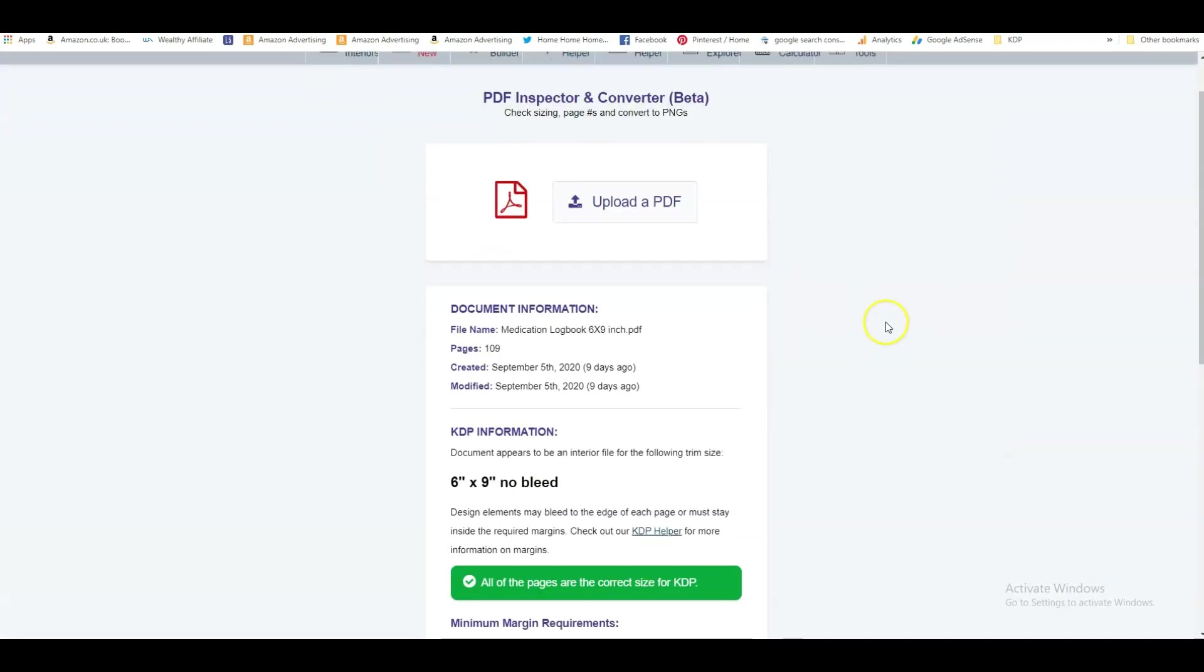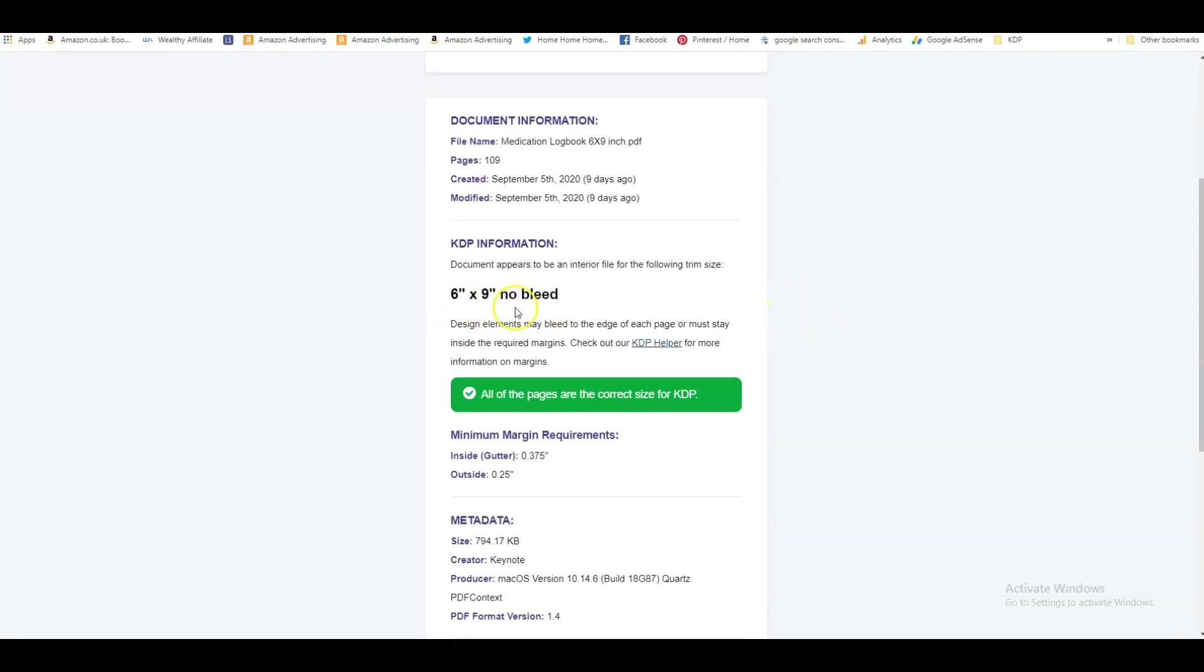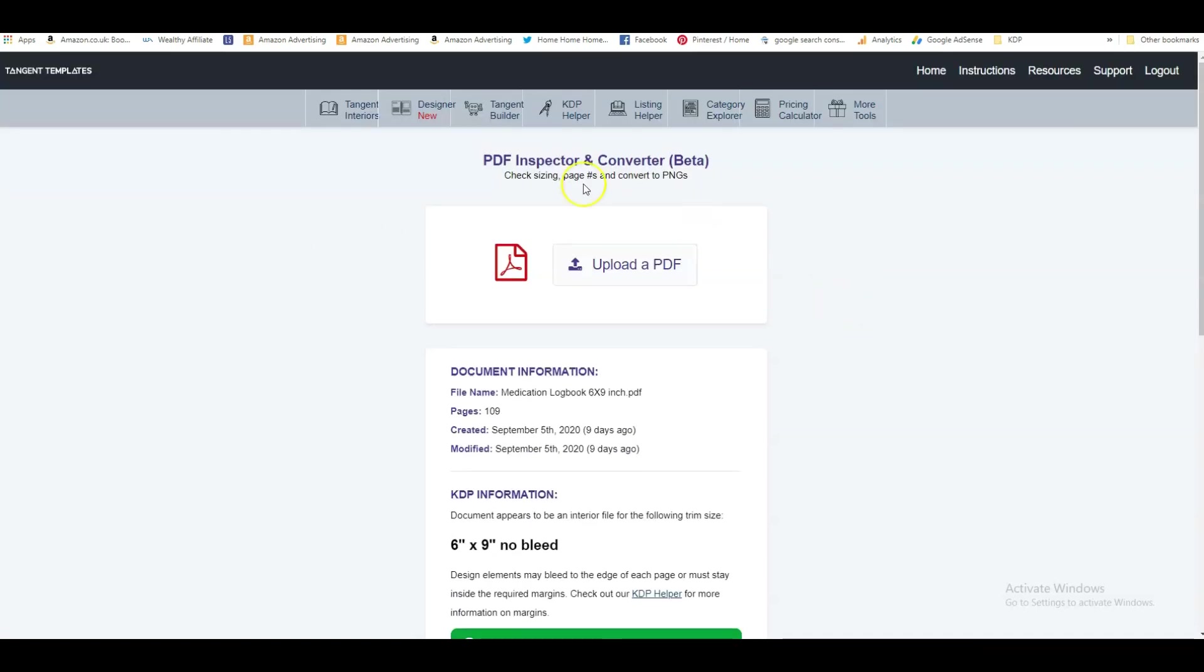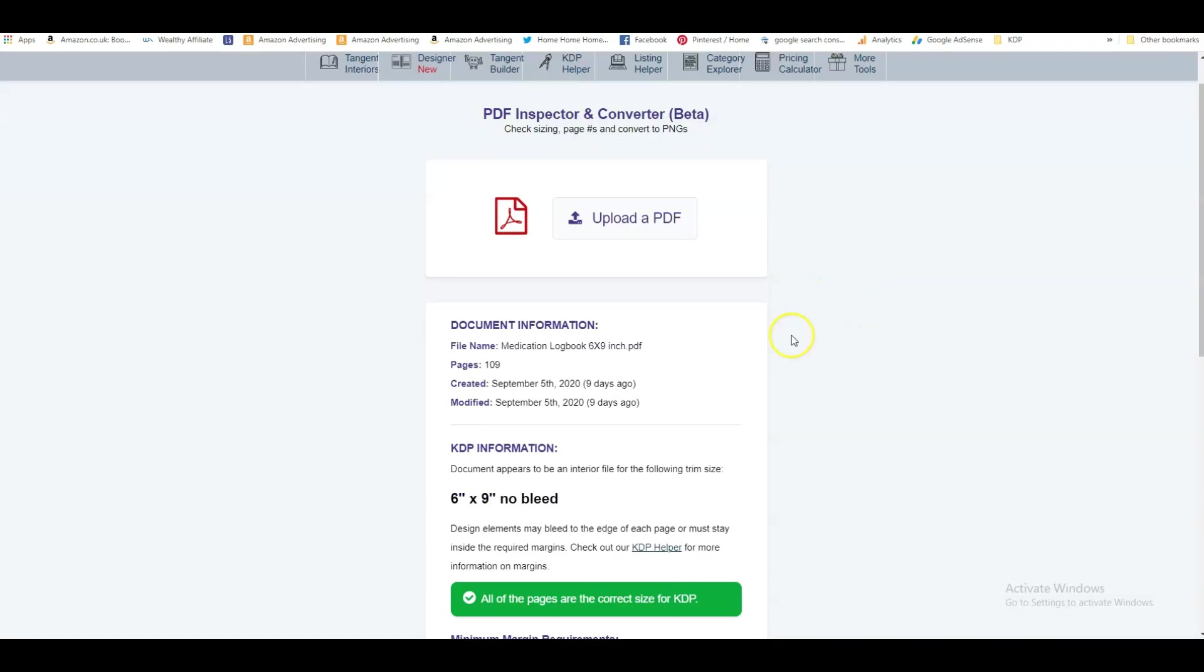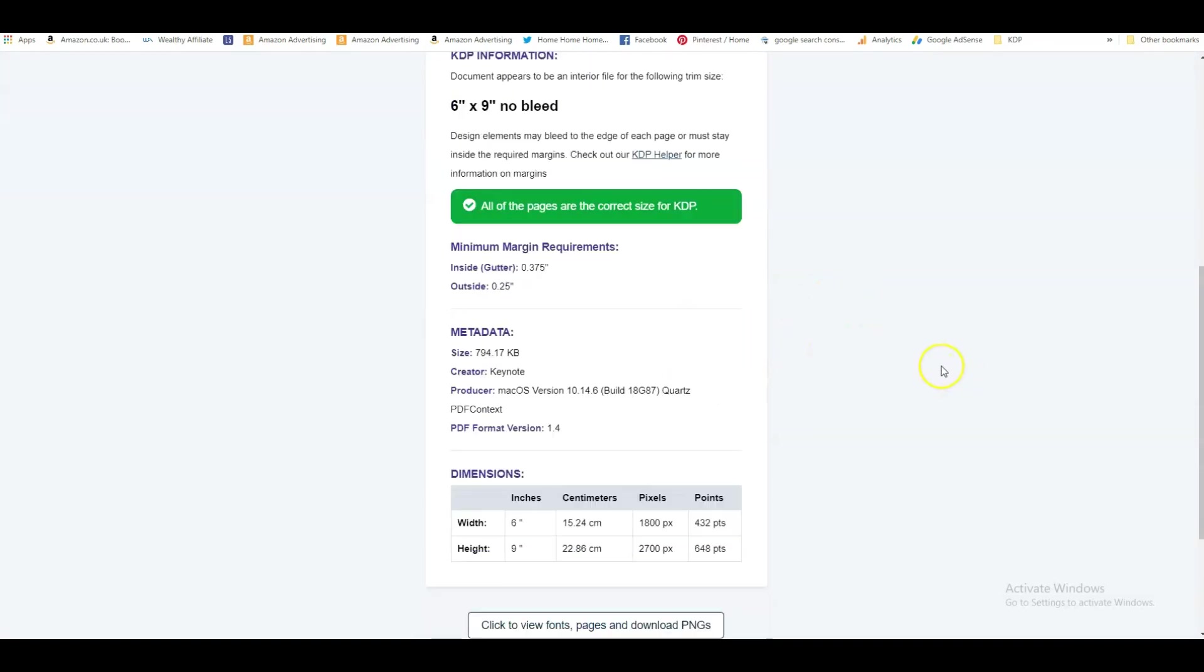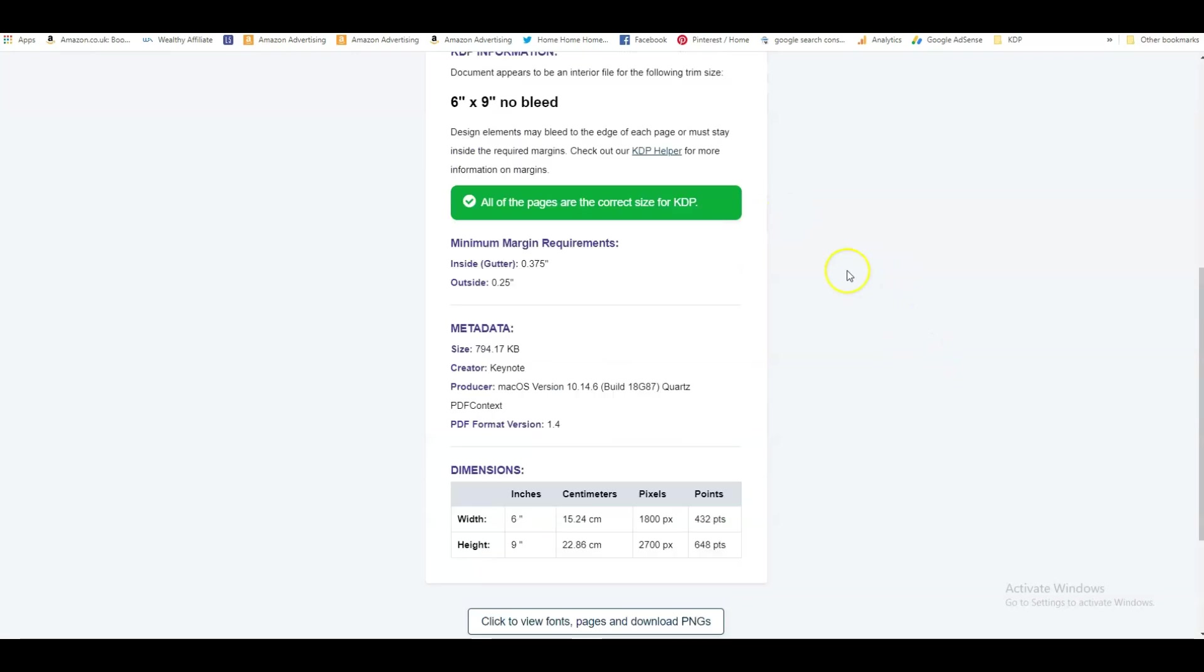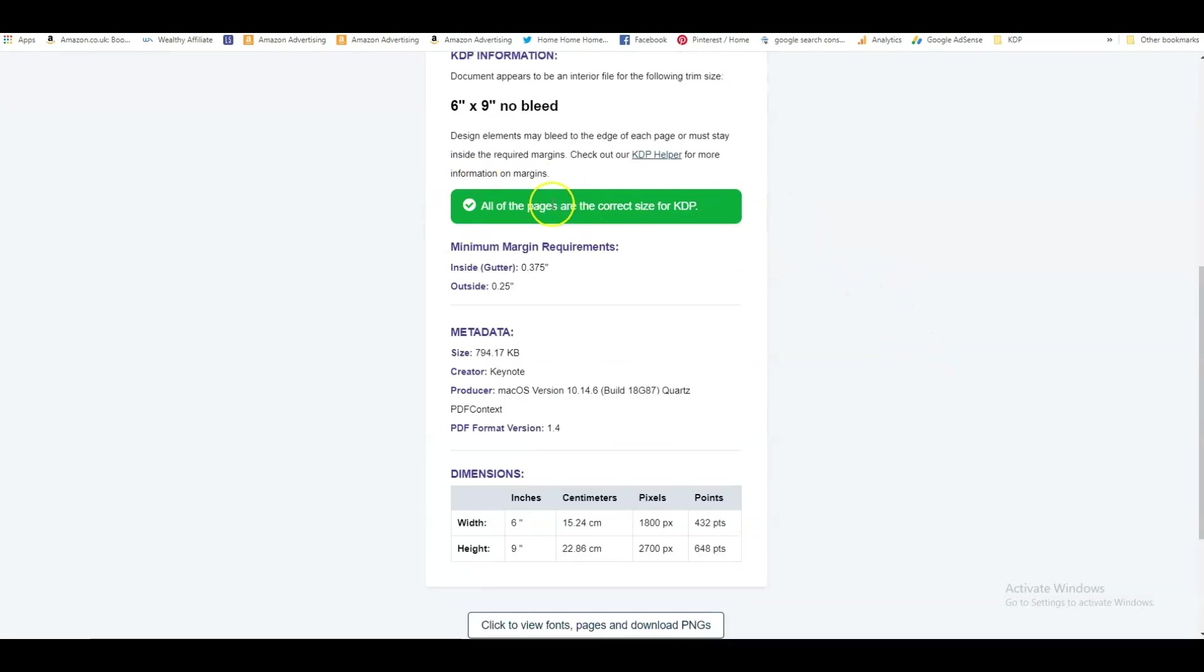And then what I do is we go back onto tangent templates and we upload that PDF. And now we've uploaded the PDF onto tangent templates. And the other really good thing about tangent templates, it tells you a lot of information. It tells you that it's a medication log book, six by nine, how many pages, when it was created, and it also tells you if there's bleed or no bleeds. So if you ever forget whether one of your files is bleed or no bleed, you can put it into tangent template into this PDF inspector and it will tell you all the details about it.